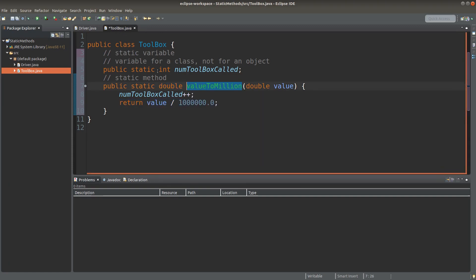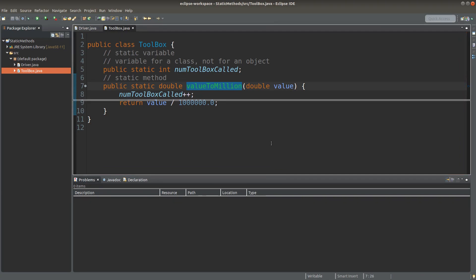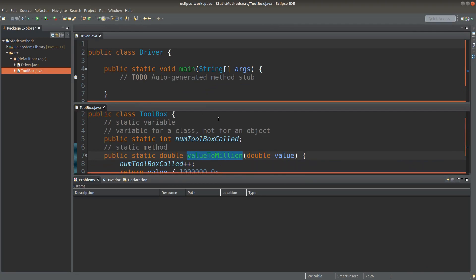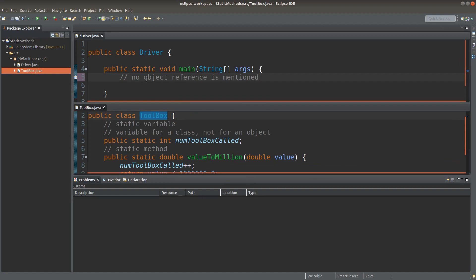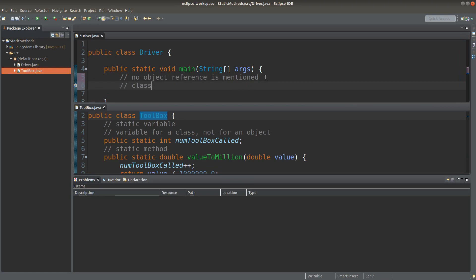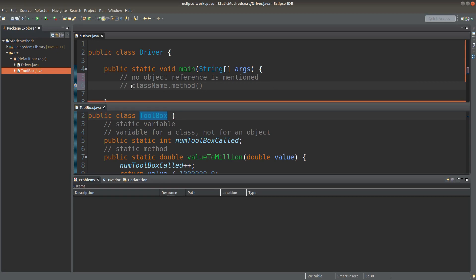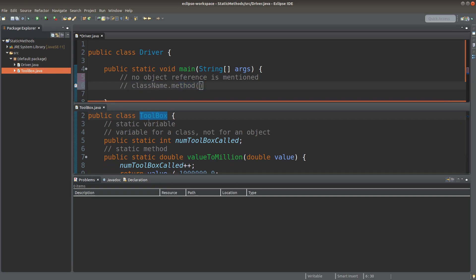When I have the static methods and the static variables, how can I call them in the driver class? Because a static method is simply for the whole class, I don't need to create an object reference. I call the class name and then I simply take the method from the class directly.